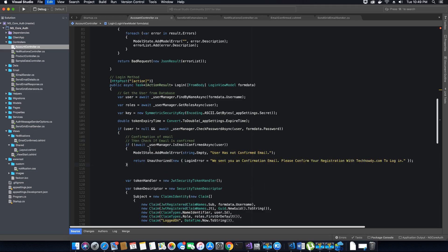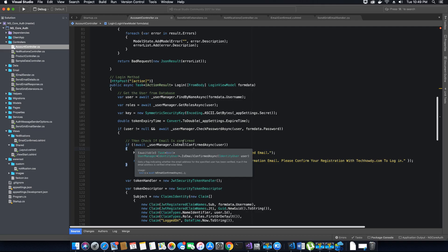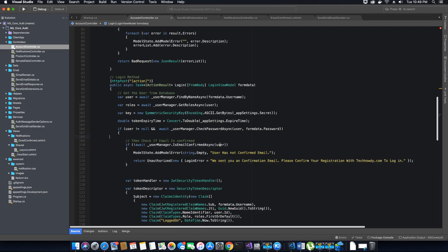So let's add the logic here where we confirm the user's password and user. The first thing we want to do is add a condition to check if the email is confirmed. As soon as we find the user and verify the password is valid, we check if the user's email is confirmed by calling the dot IsEmailConfirmed method. If the email is not confirmed, we add that to our model state error and return an unauthorized response with the message: 'We sent you a confirmation email, please confirm your registration.'